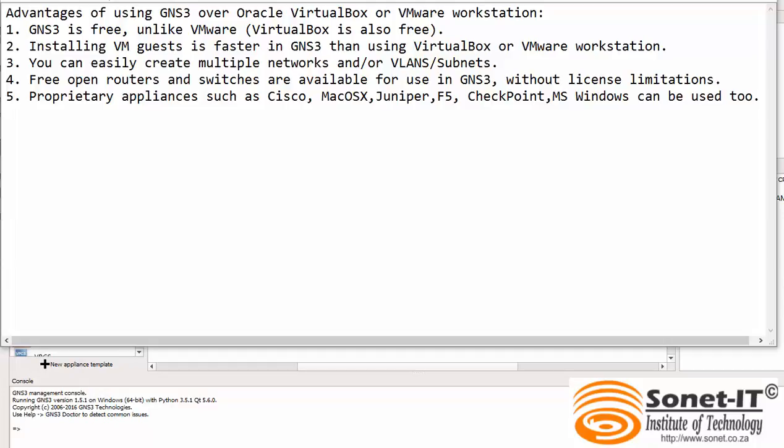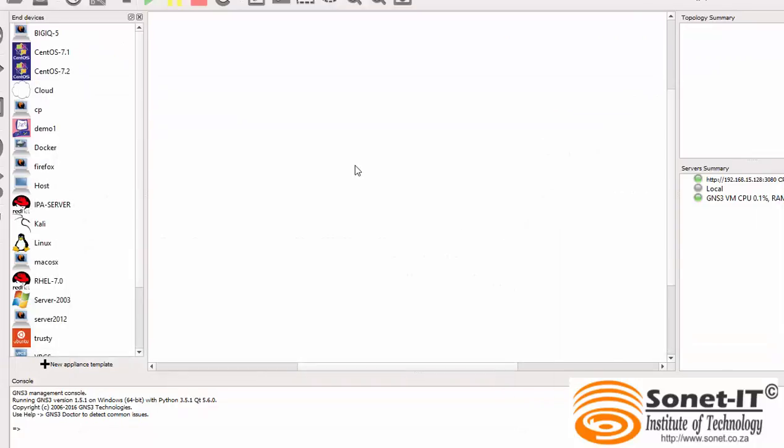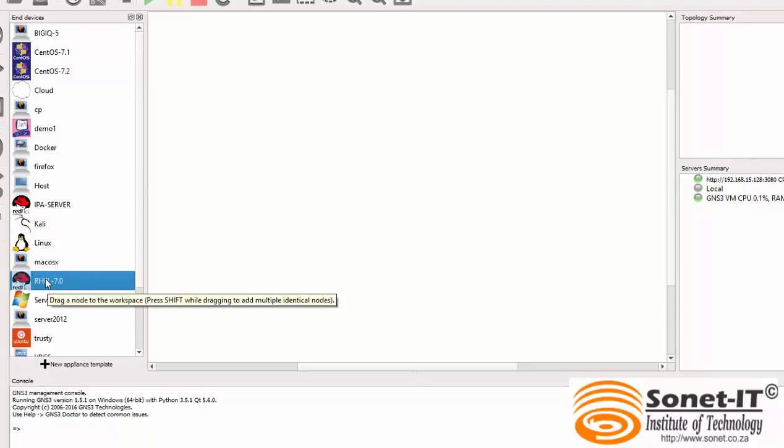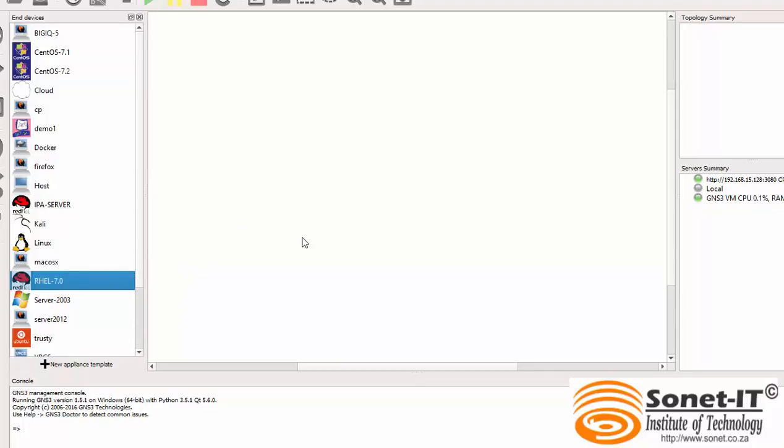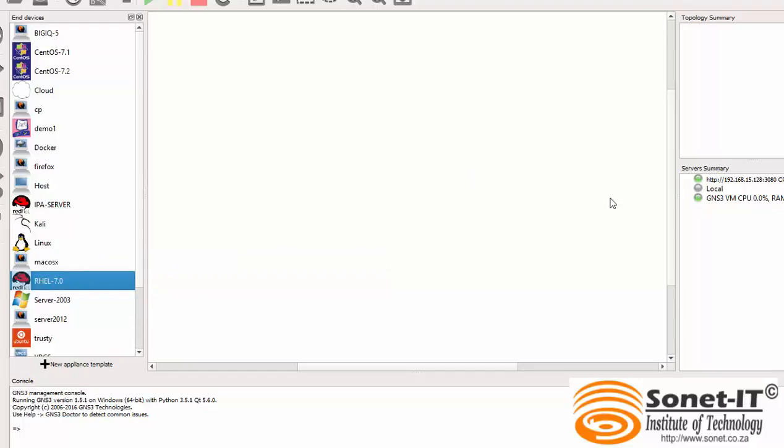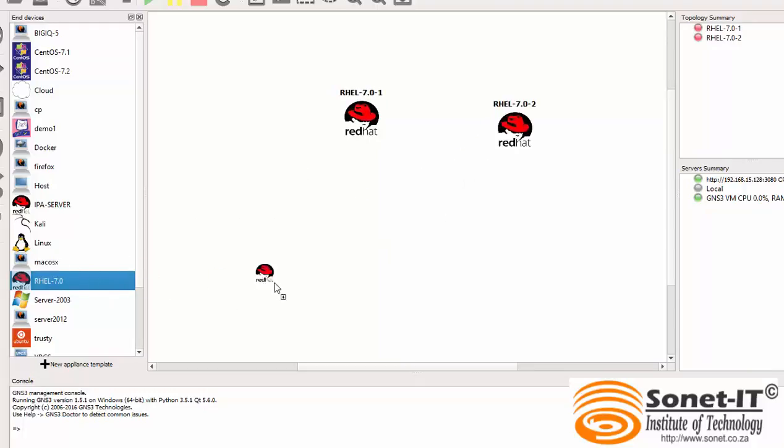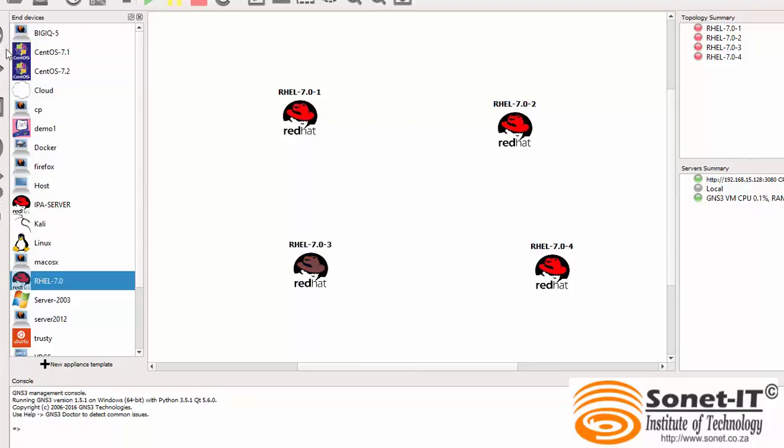So let's proceed to GNS3 and show you the overview. This is my GNS3 and I've got a couple of hosts on my left hand side and we will particularly be interested in the Red Hat Enterprise Linux appliance. And if I have to create a topology right now I just have to drag and drop, drag the appliance and drop it on the workstation over here. So if I need let's say four Red Hat Enterprise servers running at the same time, I just have to drag and drop four times. So that would be one, two, three, four.